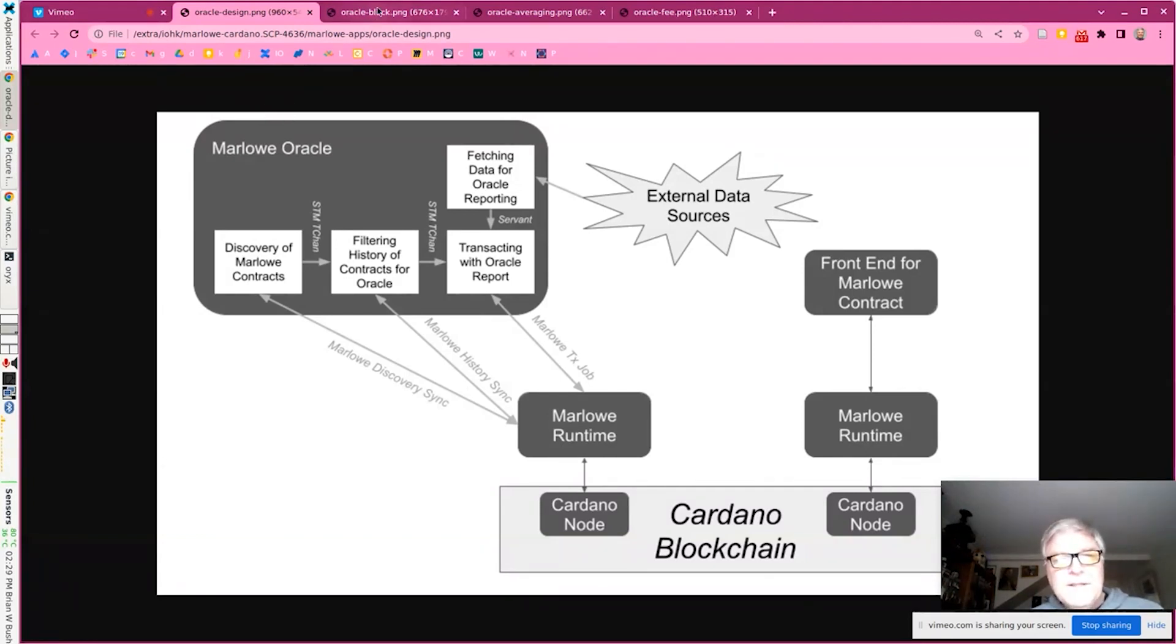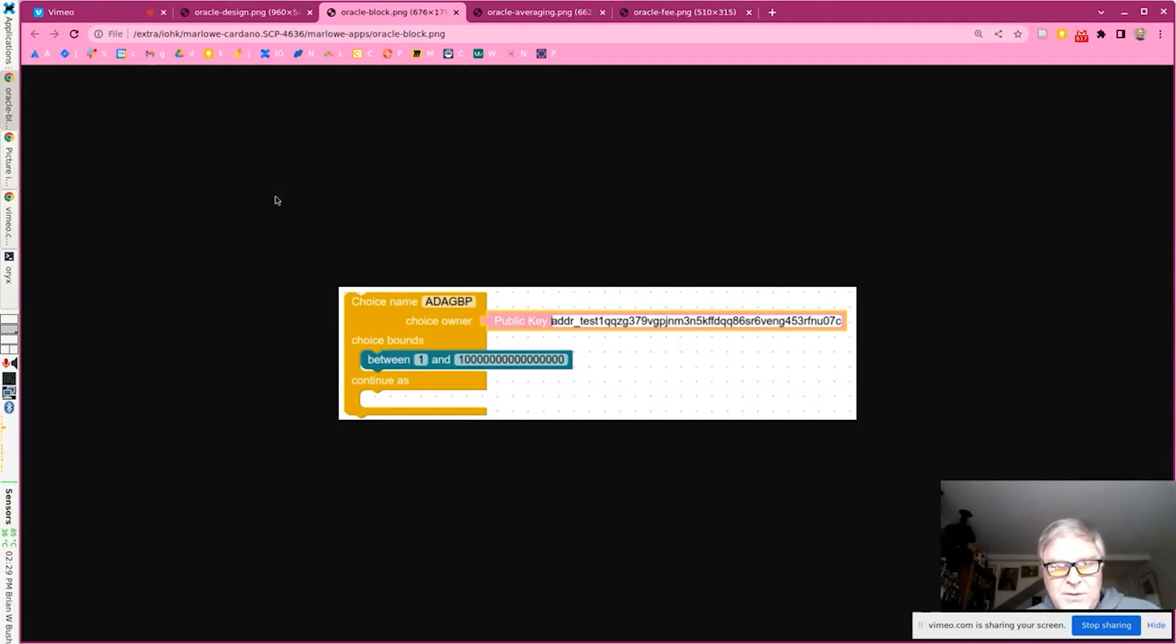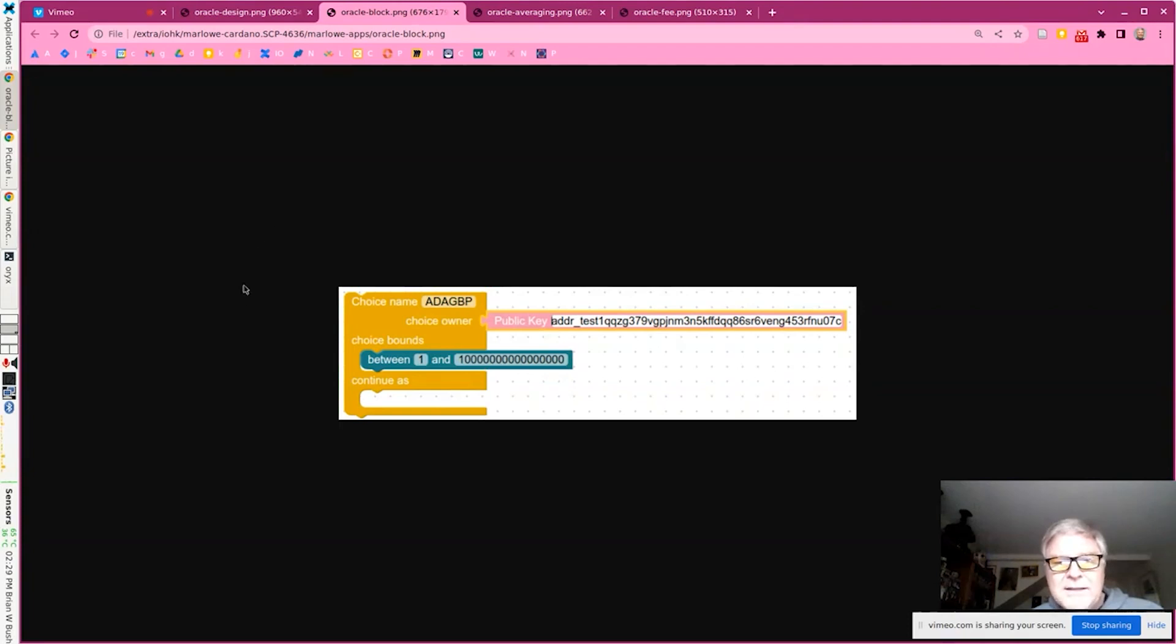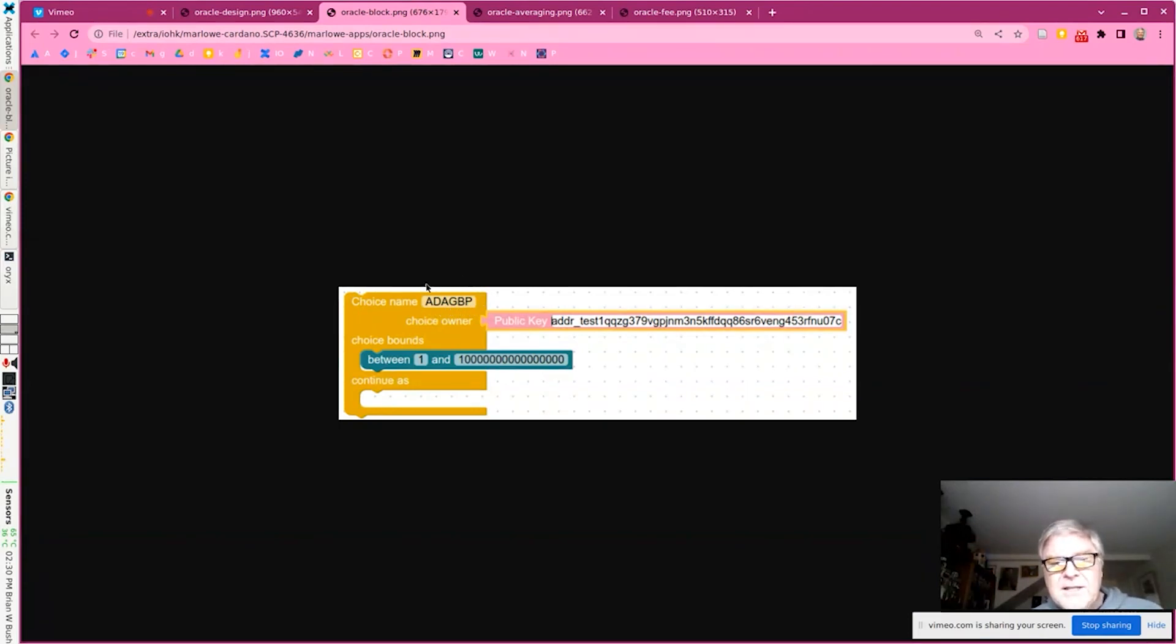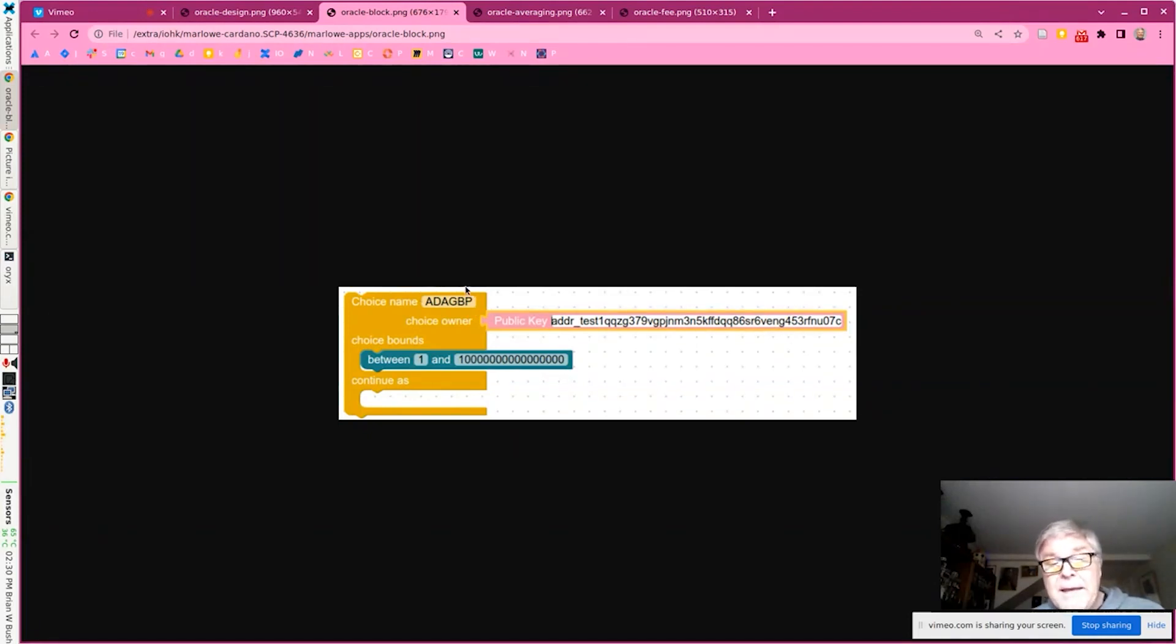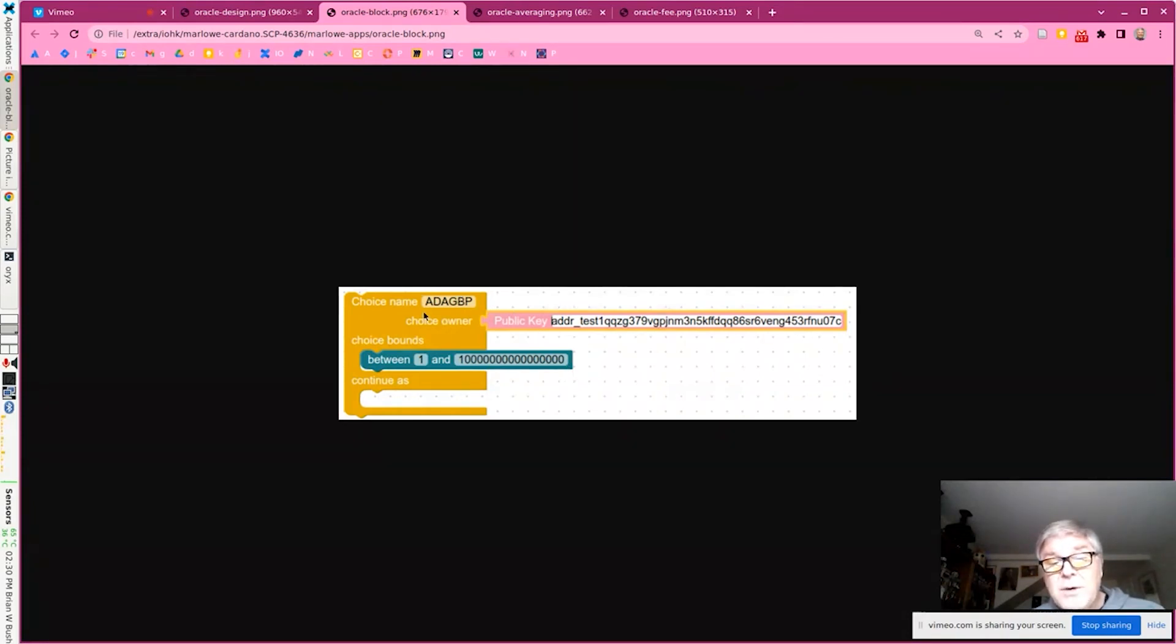So the first thing to look at is how it finds the opportunity to contribute data. Here we're looking at a Blockly format view of a fragment of a Marlowe contract. The contract fragment here is a choice, so this is input to the Marlowe contract. The name of the choice is ADA GBP, representing the price of ADA in pounds. The choice owner here is the actual address of the oracle, and then we have a very generous range of bounds for the report to come in. So this is basically an input to a contract for a price conversion.